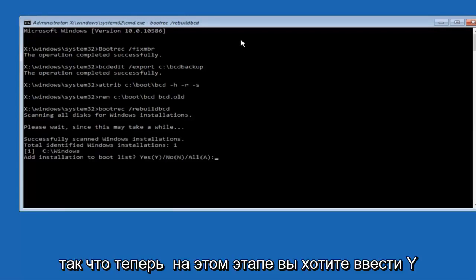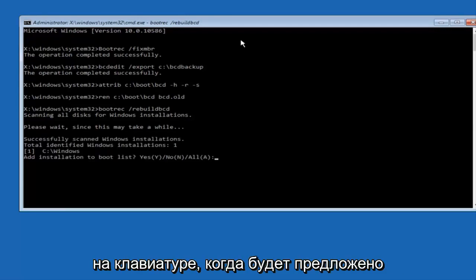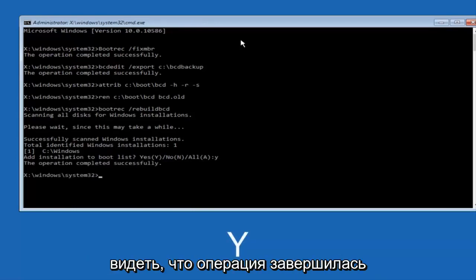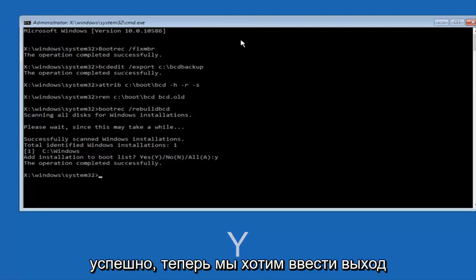So now at this point you want to type Y on your keyboard when prompted to add the installation to boot list. So we can see the operation completed successfully.